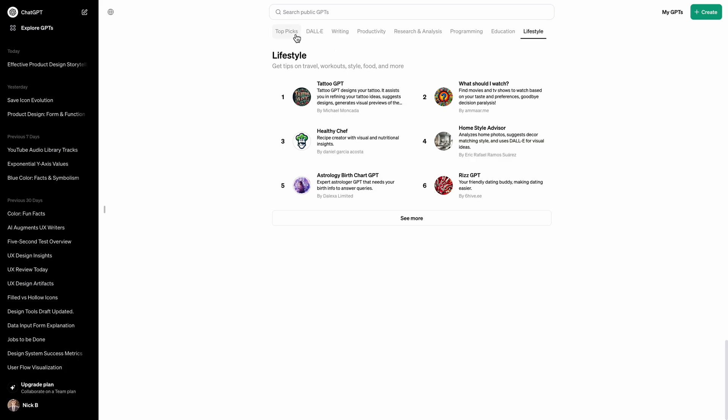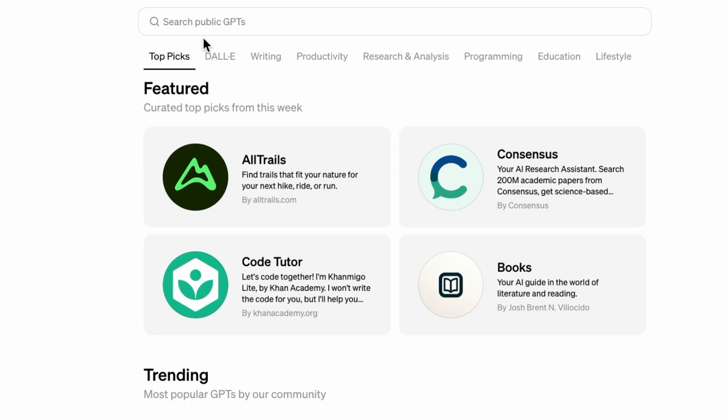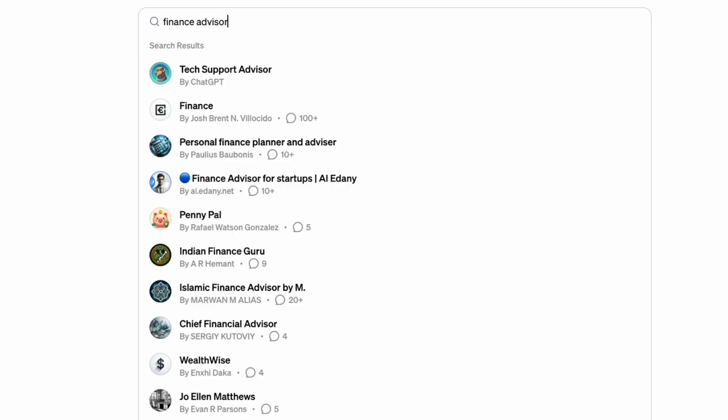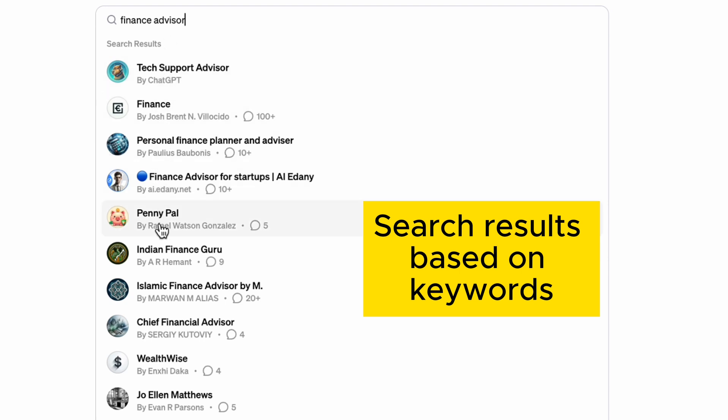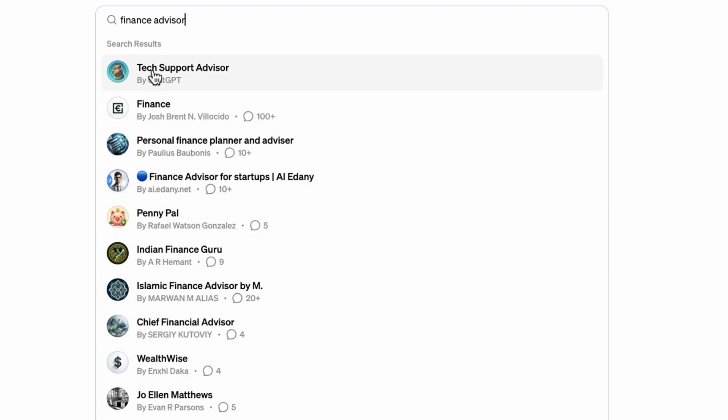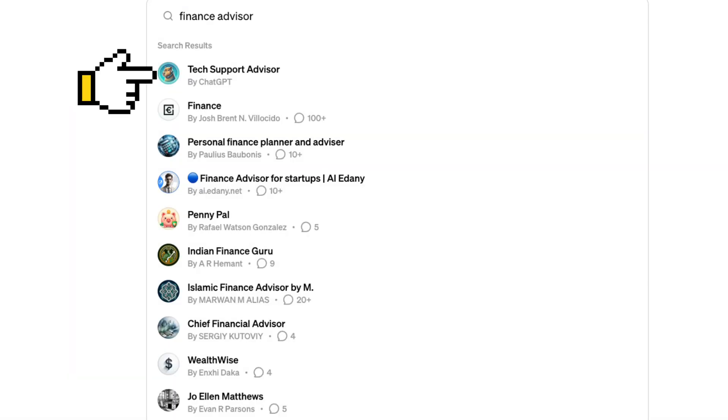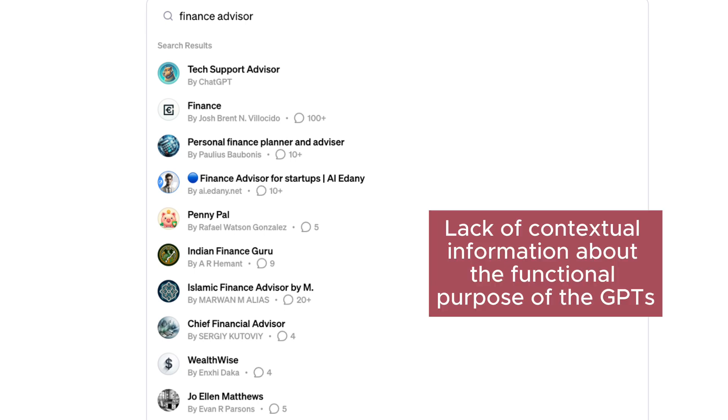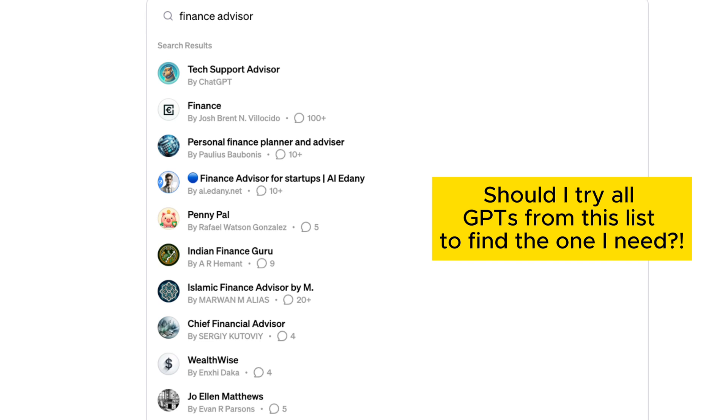If we have a particular goal in mind that we want to accomplish, for example, we want to find a finance advisor for ourselves, we will face another problem. Once you start typing your query, you'll see that OpenAI offers recommendations based on keywords you provided rather than analyzing your intention. What I mean by that is when I say finance advisor, I want to see a list of finance apps. Tech Support Advisor or Joey Allen Matthews results look irrelevant to my goal. Apart from the GPT name, OpenAI doesn't provide any information on what the GPT provided analyst is doing. So I assume I need to spend some time to figure out what the app does. At least for me, it usually leads to a lot of time invested in testing various GPTs before I find the one that I need.